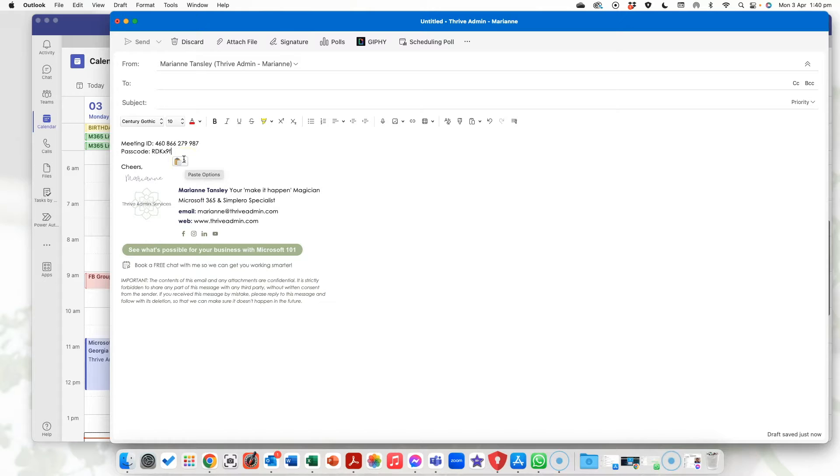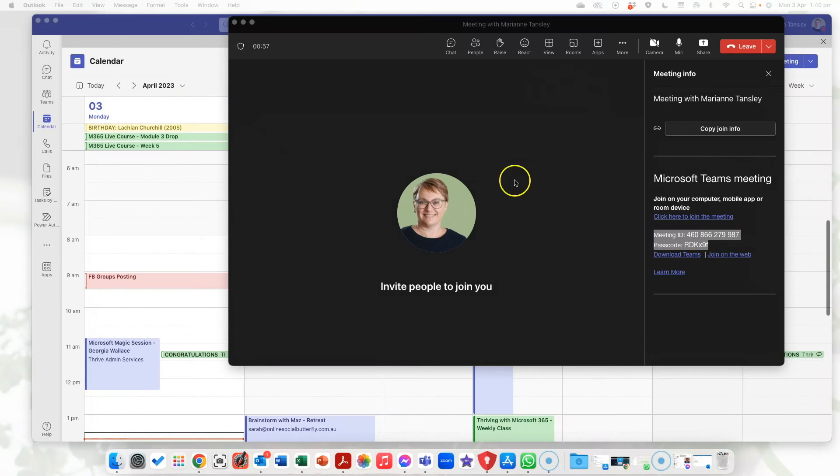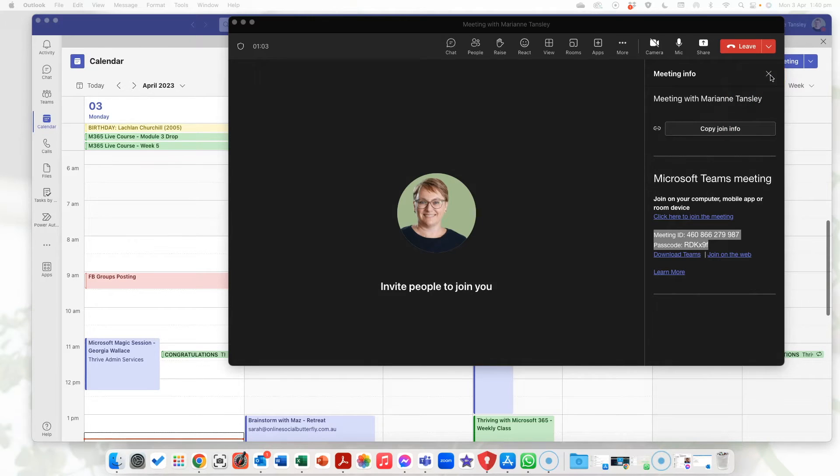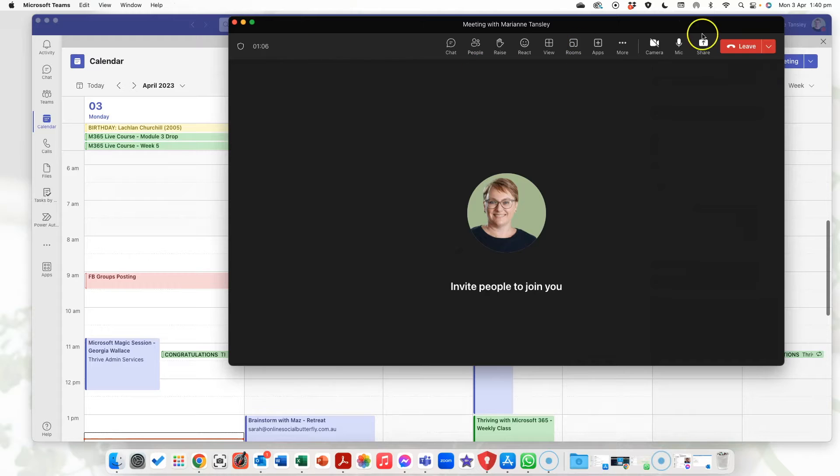So I can do that all from while I'm sitting in here and then I can ask people to join me and as they come in they'll arrive. So that's if we wanted to just jump straight into a meeting but obviously I'm going to jump out of there.